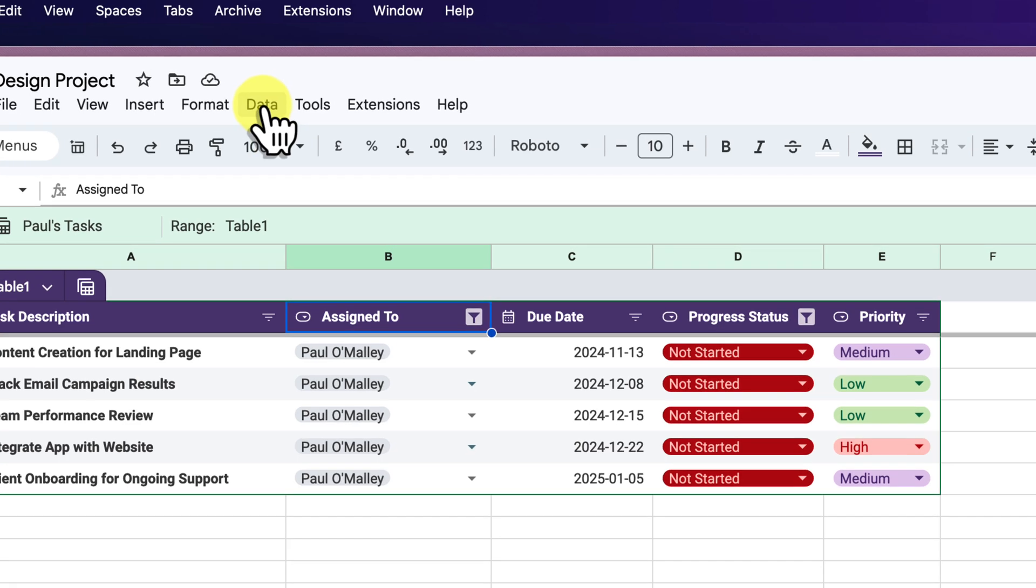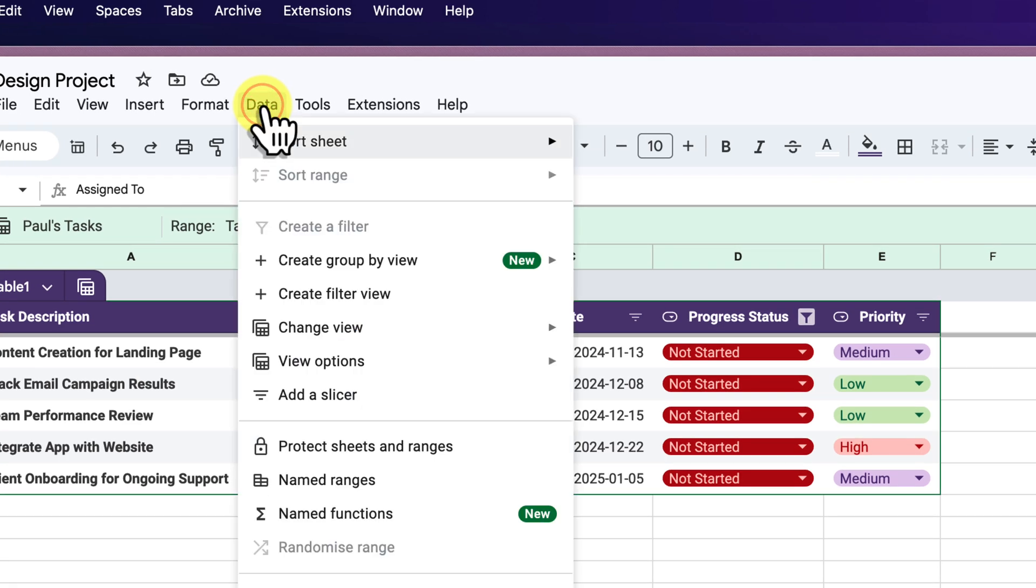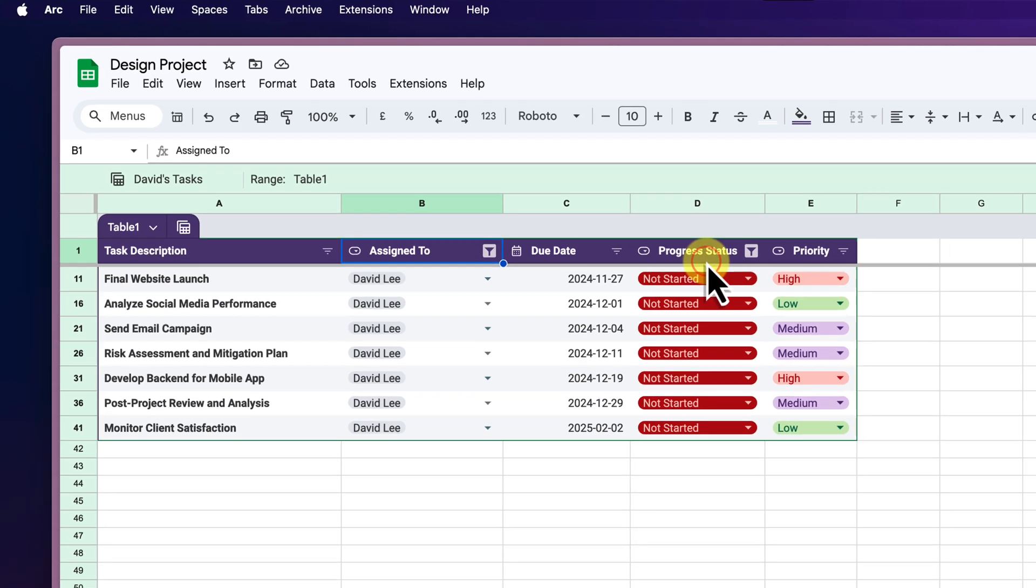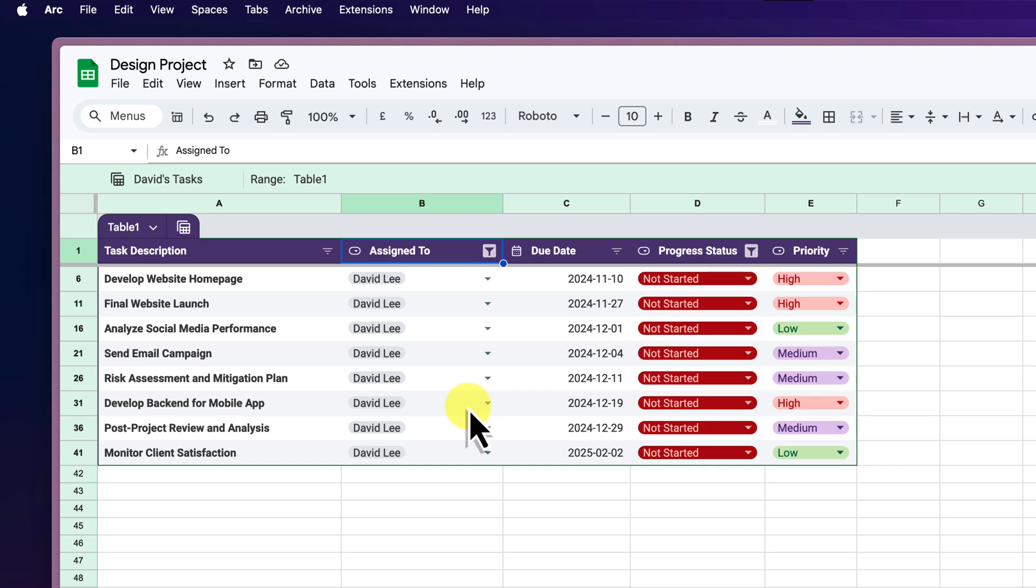Now let's say we need to check on David's progress. Simply go back to Data and then Change View and this time select David's Tasks. Just like that, we're now looking at David's outstanding tasks.